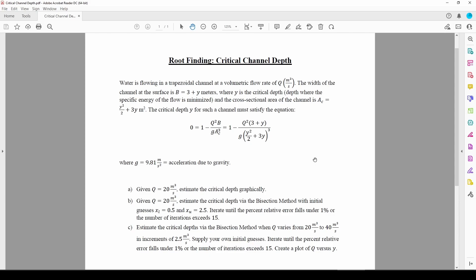In this video, we'll solve a root-finding problem using the bisection method. We have some water flowing through a trapezoidal channel at a flow rate of q meters cubed per second. The geometry of the channel is governed by the critical depth y, which must satisfy this equation. Finding the critical depth is important because it allows hydraulics engineers to understand how much energy the water carries.